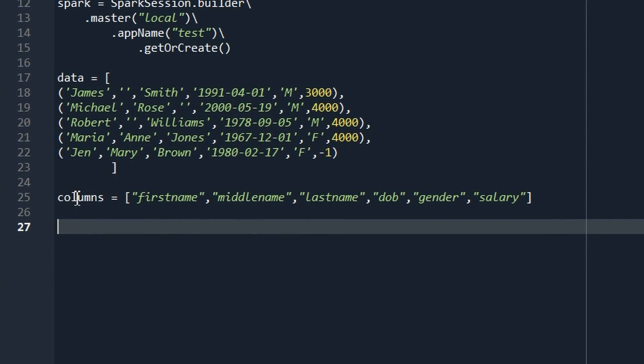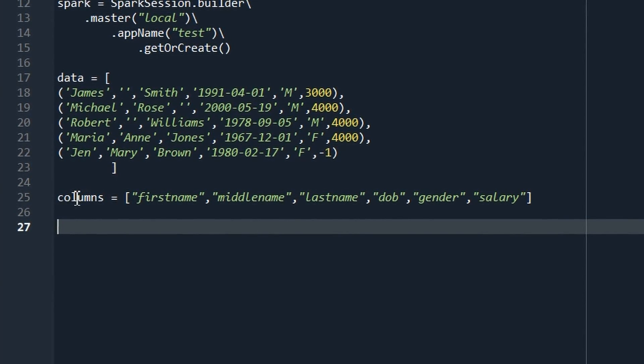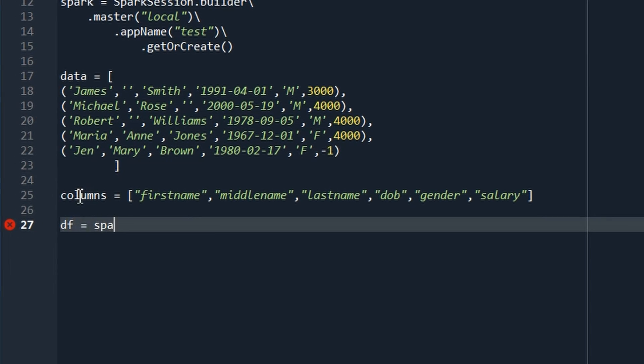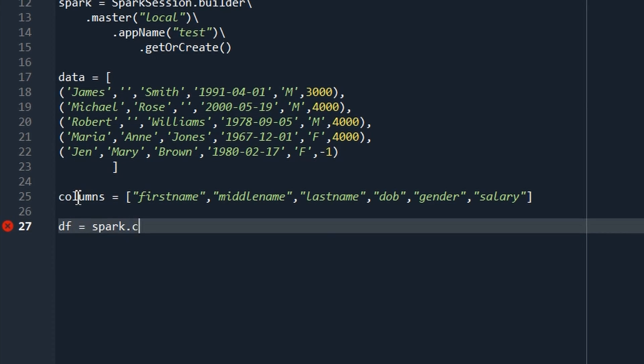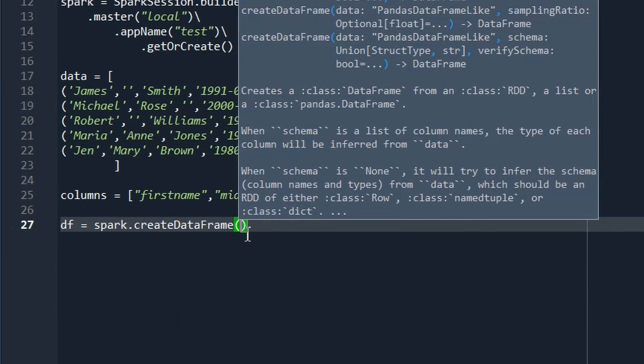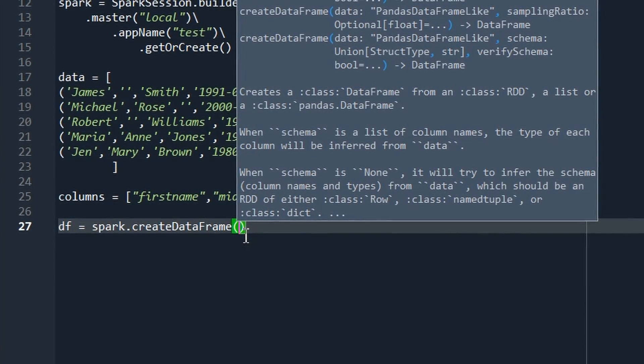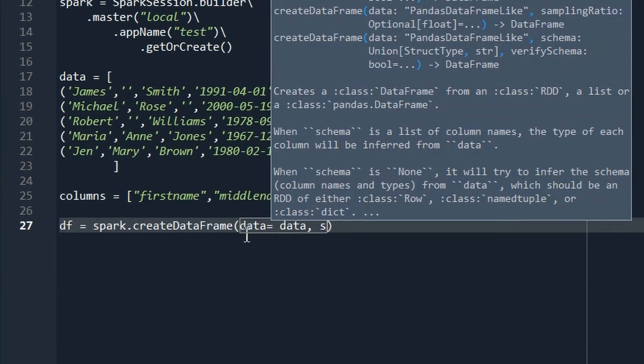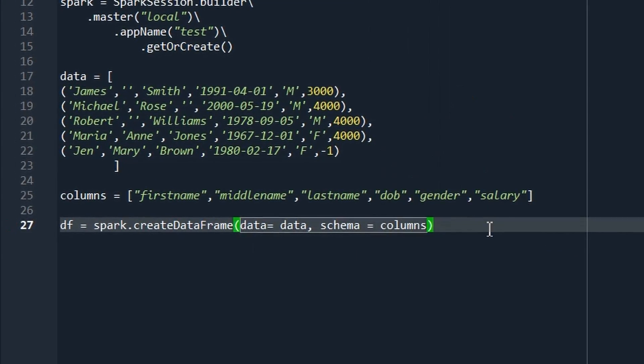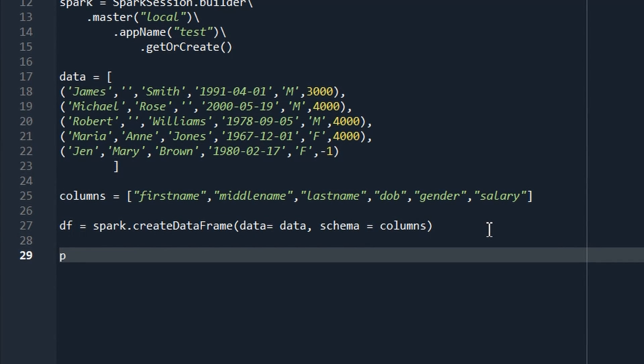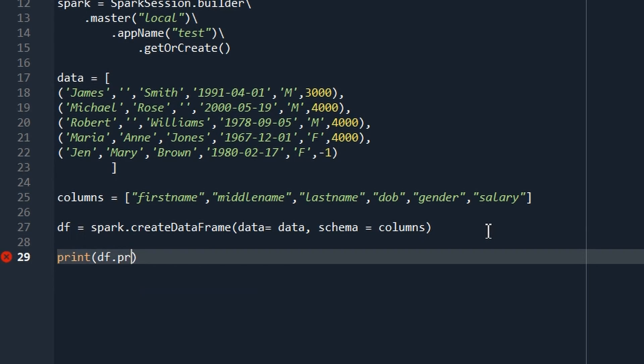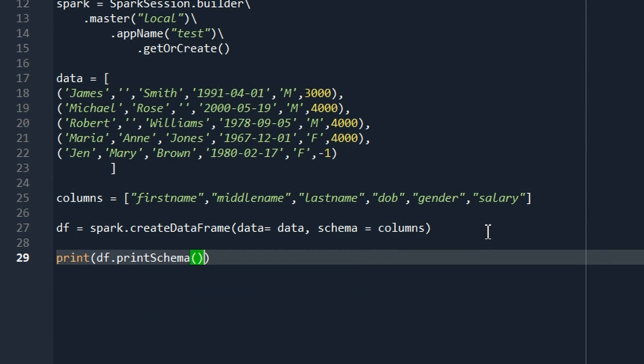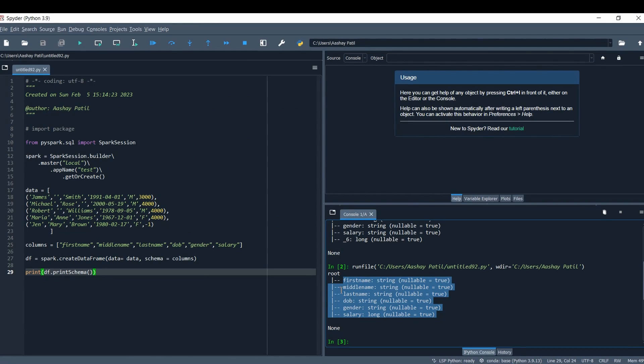This is our schema. We can directly create a data frame on top of this. We'll name our data frame df which contains spark.createDataFrame. In createDataFrame we pass the data and schema for our data frame: data equals data and schema equals columns. Here we have the data frame. To get the metadata, you can simply print df.printSchema. This is the method to get the schema of your data frame. Just run it and as you can see, this is the schema of our data frame.